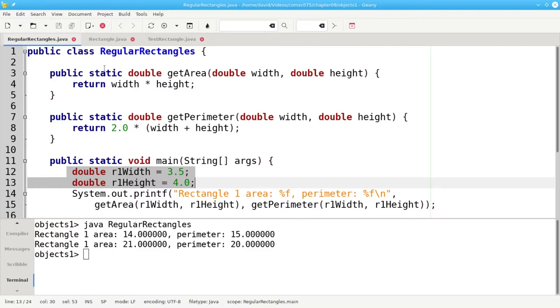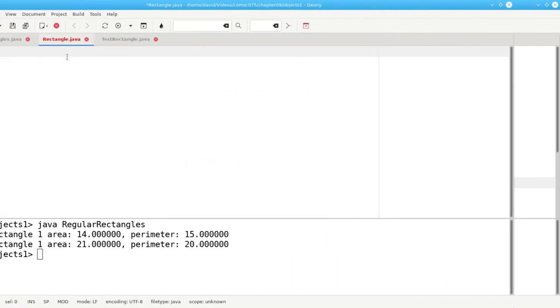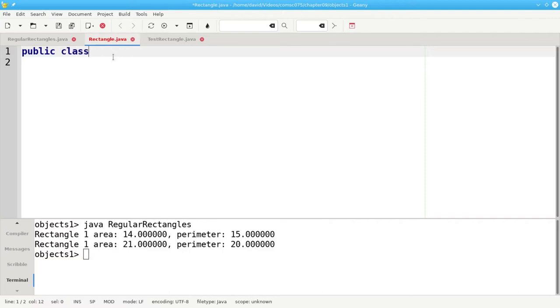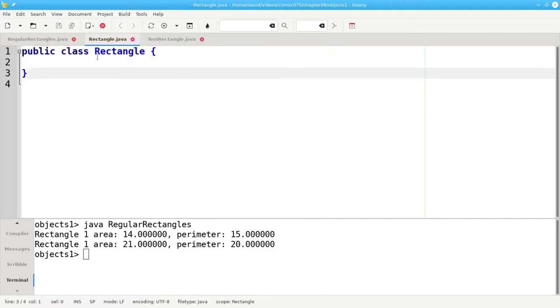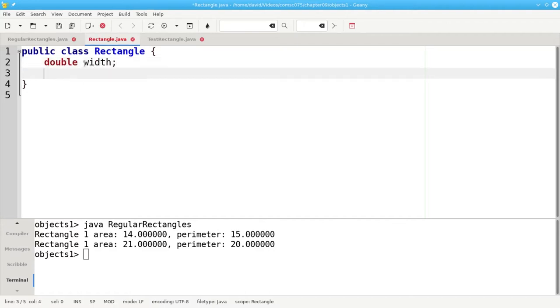We group things together in a class. Let's create a class called Rectangle, which will go into a file called Rectangle.java. In the class we define the data that belongs to the class. A rectangle has a width and a rectangle has a height.